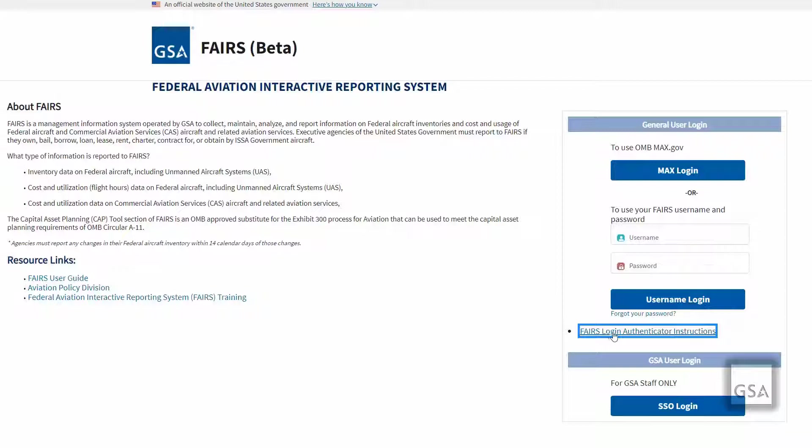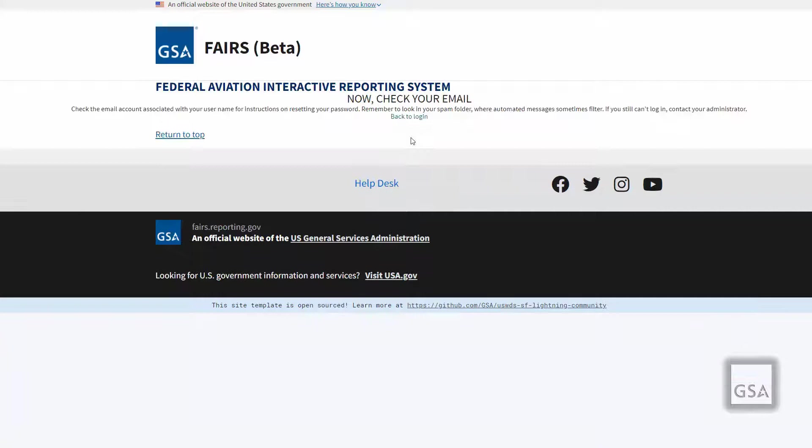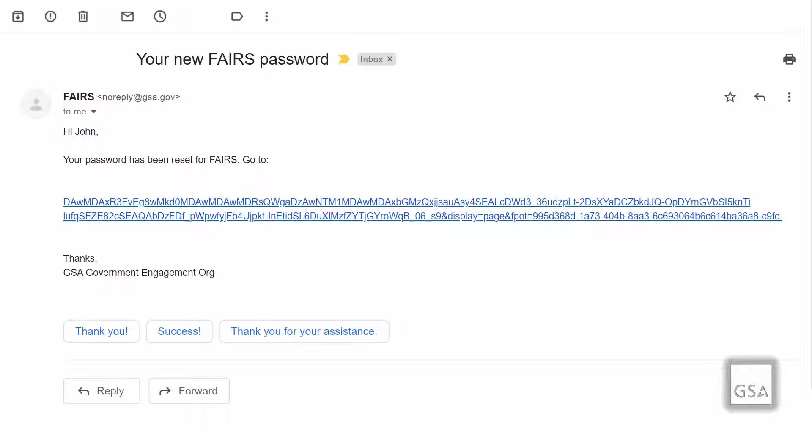If you have forgotten your password, click on the Forgot Your Password hyperlink below the username login. You will be guided to a page that will ask you to input your username and click the reset password button. The following page will ask you to check your email. You will receive two separate emails for this validation process. The first email will be titled Your New FAIRS Password and includes a hyperlink to a secure page requesting a verification code.